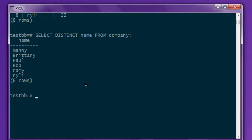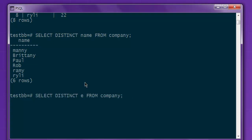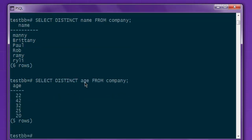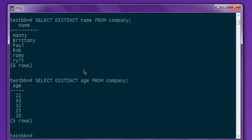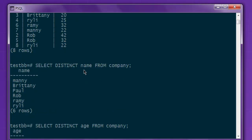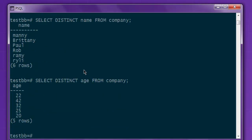You can also do this for other columns such as age, and you have five unique ages here. So you get the idea: if you want to avoid duplicates from your PostgreSQL database table, you can use this to fetch your results.